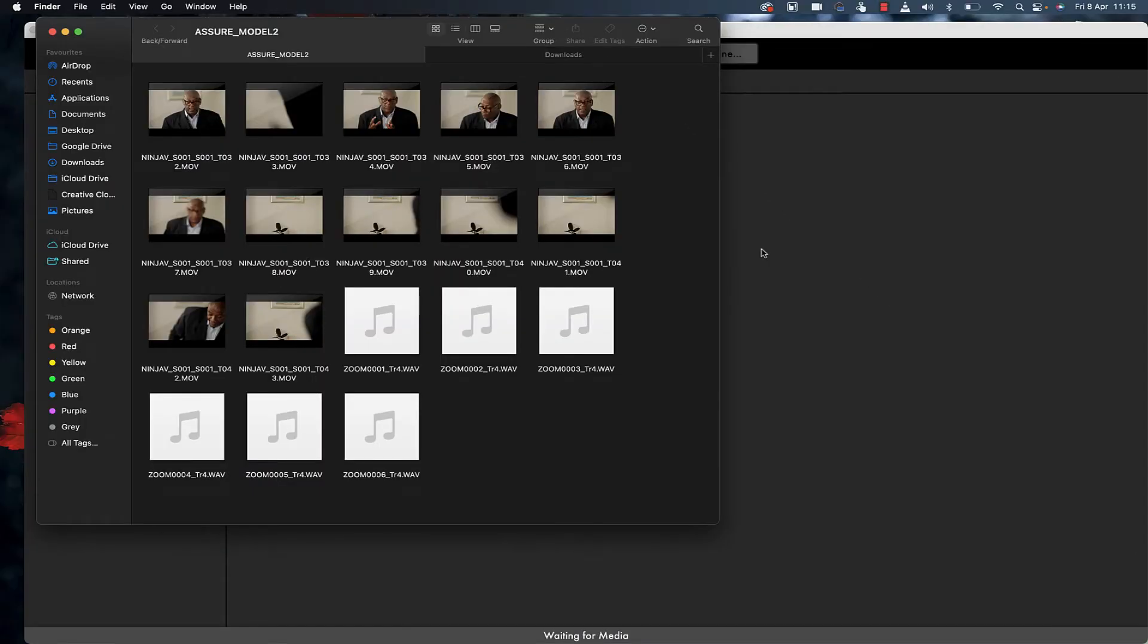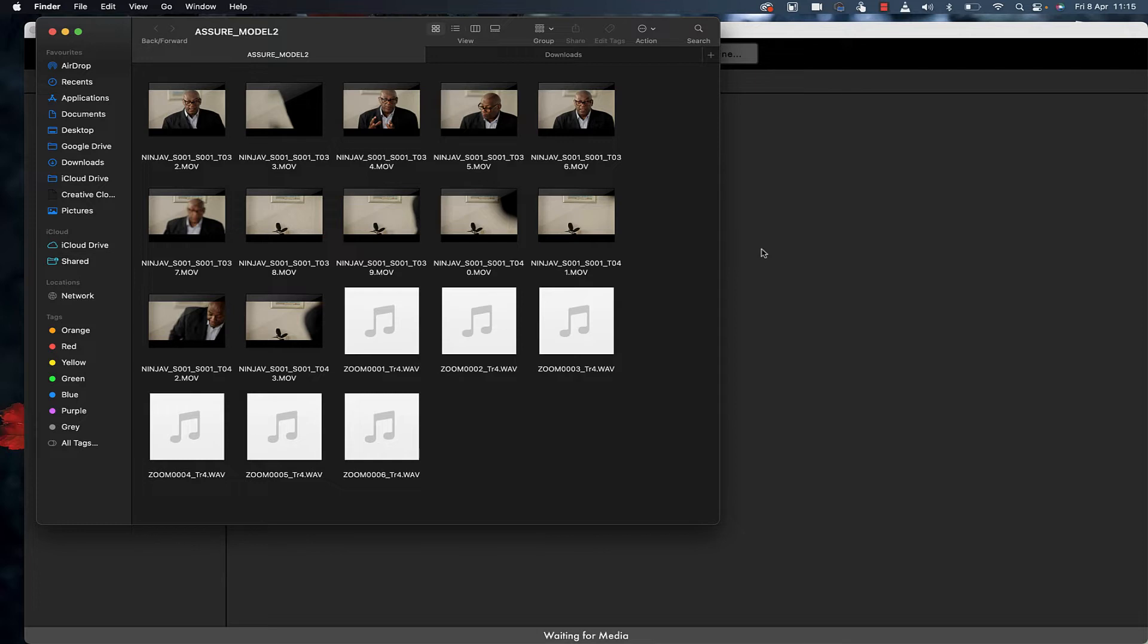One of the issues I've had in the past is syncing up audio and video recorded externally. Premiere Pro does an amazing job of syncing audio with video, but I've discovered another program I've been using for a while now called Plurize.